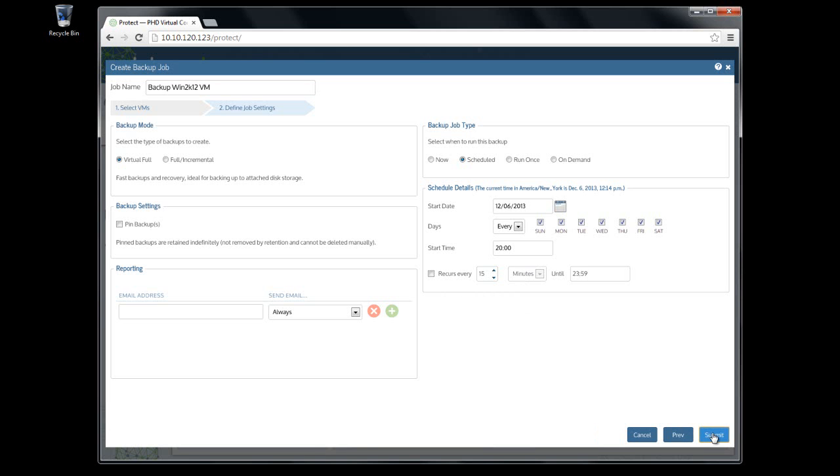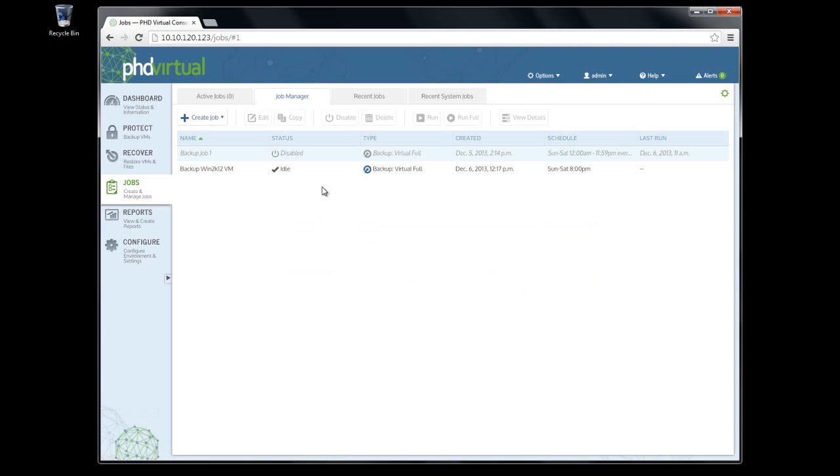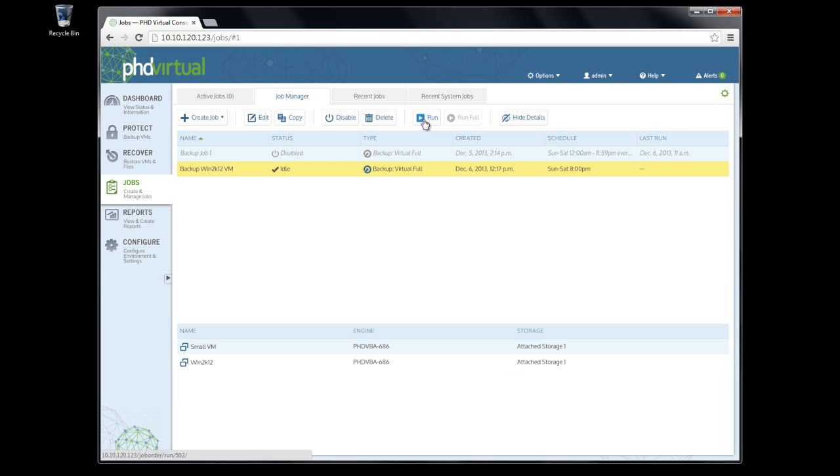After I submit the job, I'll head to the Job Manager tab on the Jobs page to view my new job. Here I can see all of the job information, and if I click View Details, I can see all of the VMs currently included in the job, along with the backup datastore currently assigned to each.